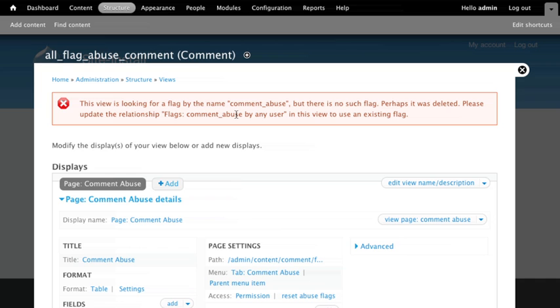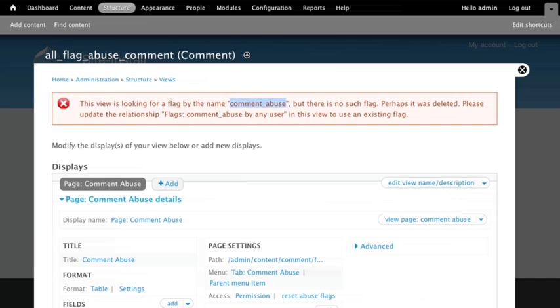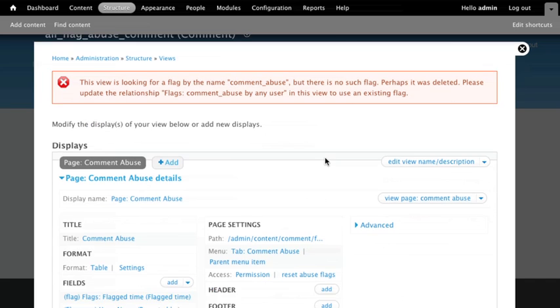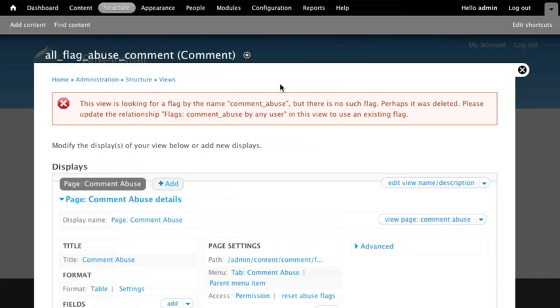There's no such flag. Well that's because our flag is called abused comment. If we go back here it's abuse comment, comment abuse. So that's why we're getting this error here.